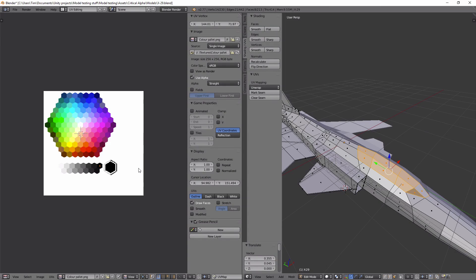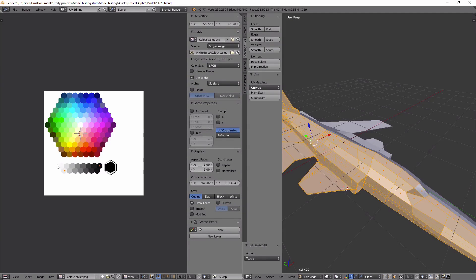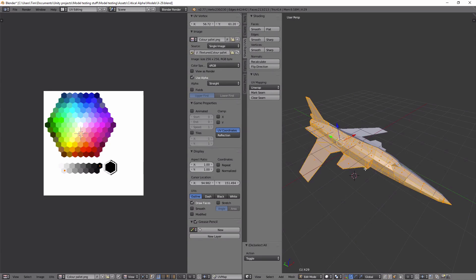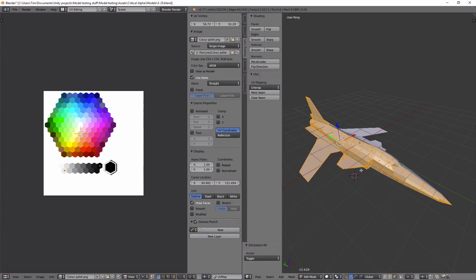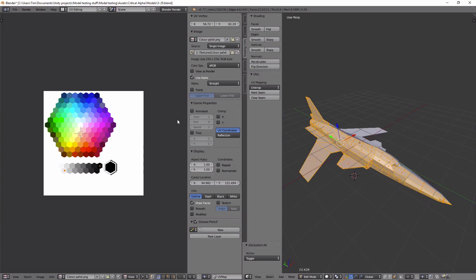So if I then select everything on the model you'll see I've got now two zones. All of the white ones are here, all of the black ones are here. And what that should mean is that all of the body of the plane should end up as white and the few faces that I selected to be black and put on this square here should end up as black.